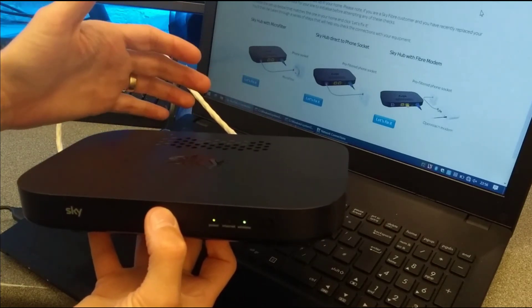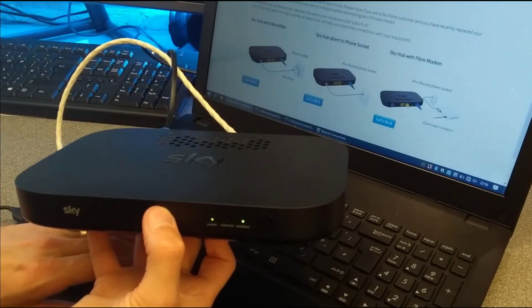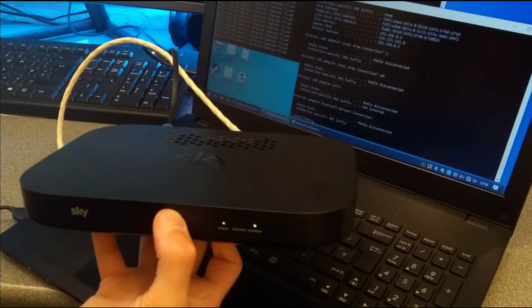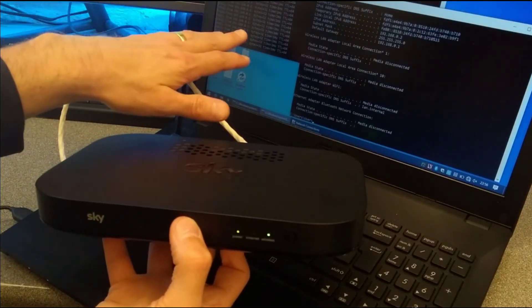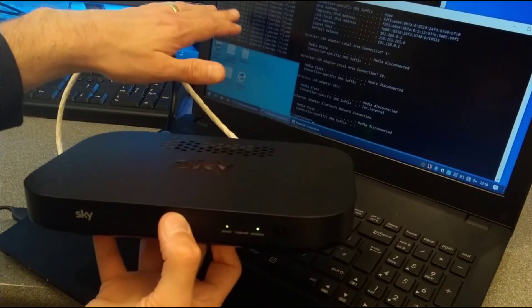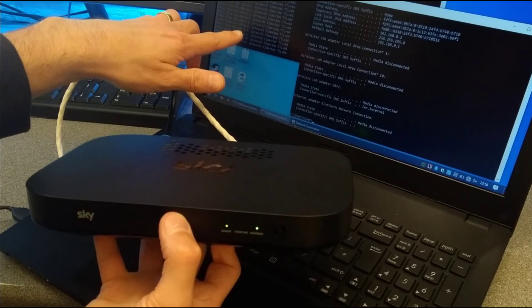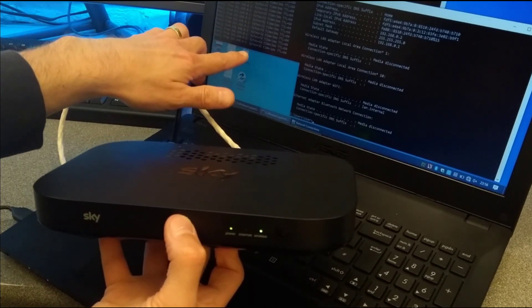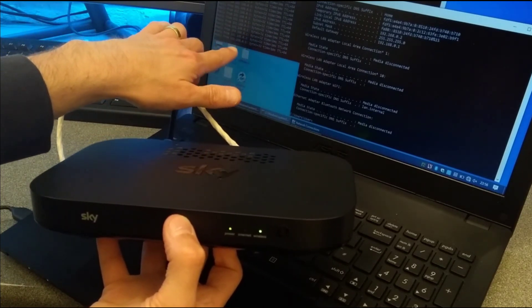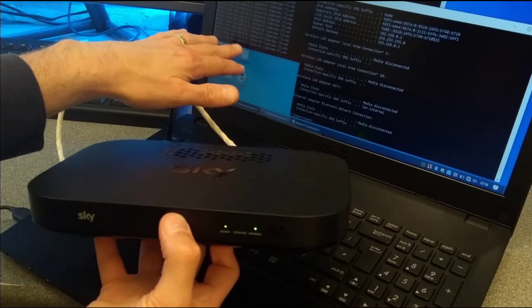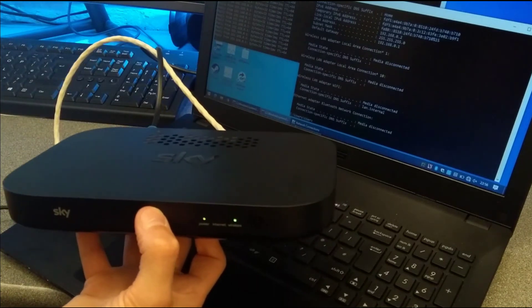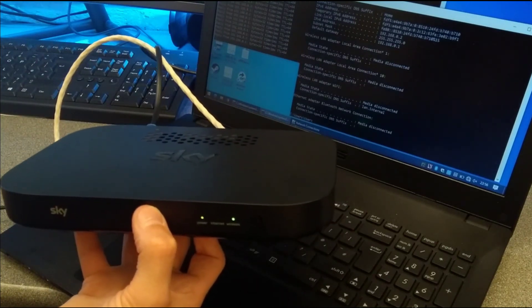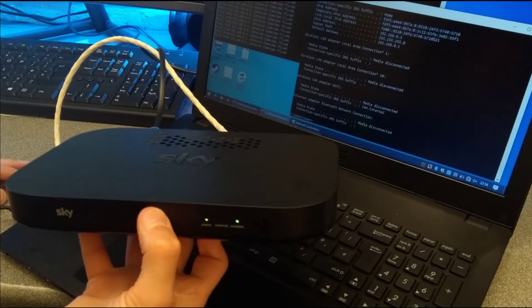So the router is currently intercepting all the requests and showing an interstitial or a captive portal page saying that there's no internet plugged in. So I'm going to close that page and go back to the desktop. And you can see the ping up here on the top left of the screen is now responding on the default IP address of the SkyQ hub or the Sky router.